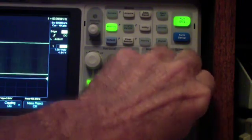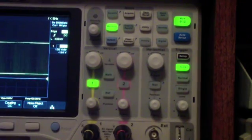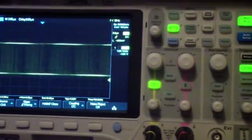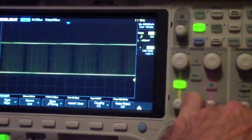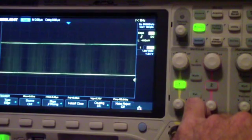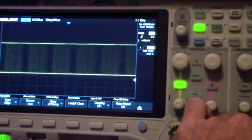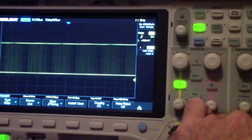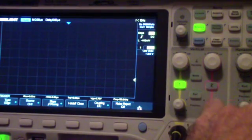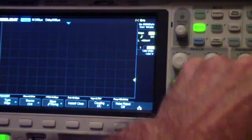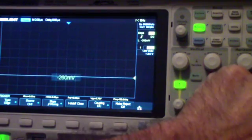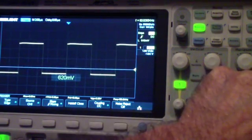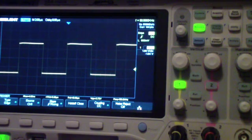I'm going to move the trigger level down. You notice that there it triggers automatically. In other words, it'll trigger whether it finds a signal that meets its trigger criteria or not. In the normal mode, it won't do that until the trigger level is within the parameters that are set.